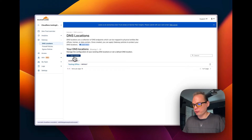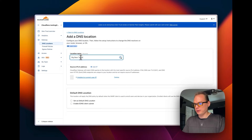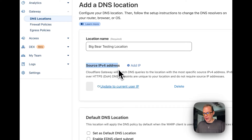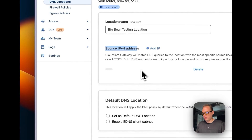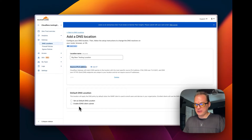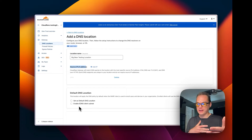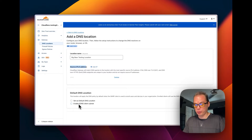Now I'm going to go into Add a Location. You're going to give it a name — I'm going to give it 'Big Bear Testing Location.' Now you have to add your source IPv4 address, and you can set the current address that you have. My IP address is in there now. Then you can set it as the default DNS location. You can also enable eDNS — this sends your location's IP address to a DNS resolver to enable location-based requests. You can enable or disable that if you'd like. Then go down to the bottom right and click 'Add Location.'